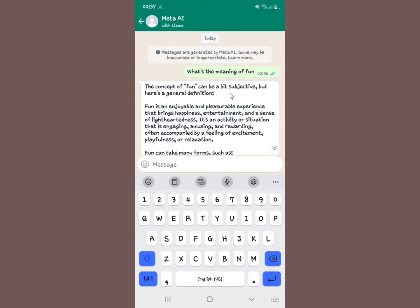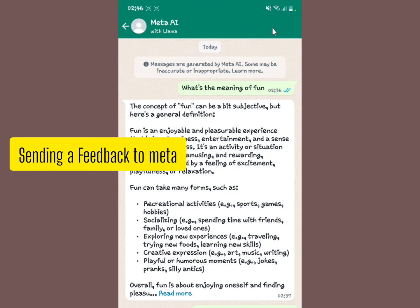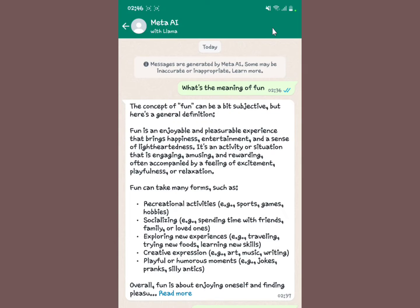You can see the response: 'The concept of fun can be subjective, but here's the general definition.' So it actually brings you results. In this aspect you can pose any question as a message, tap send, and it generates responses for you.